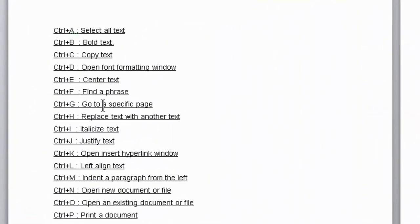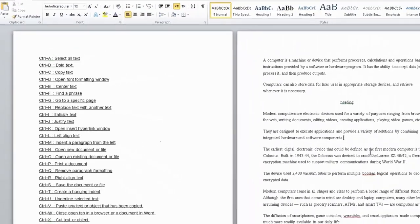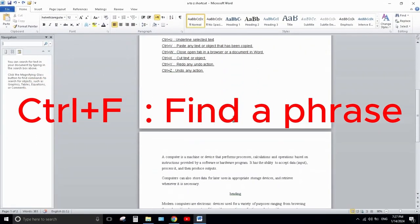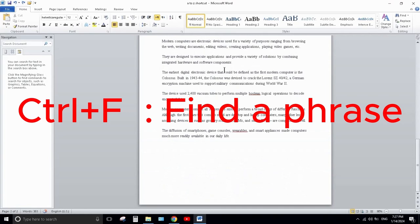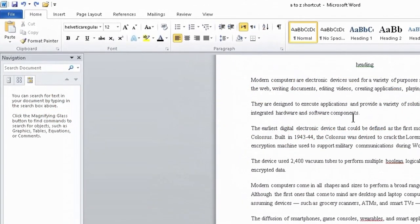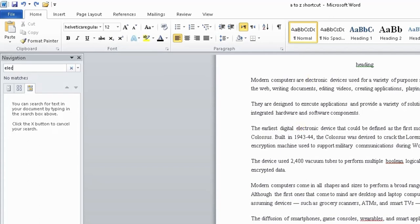Next is Ctrl+F. Ctrl+F is used to search for a specific word. For example, if I type 'electronic' in the search box, every instance of that word will be highlighted wherever it appears in the document, like this.